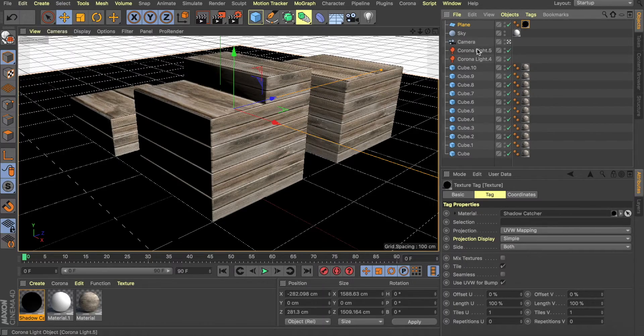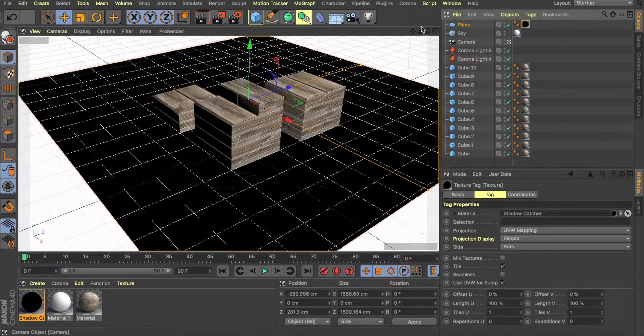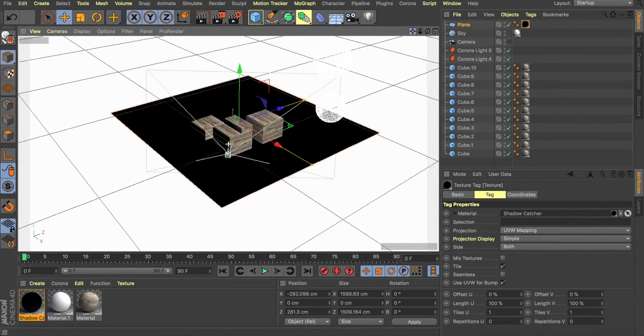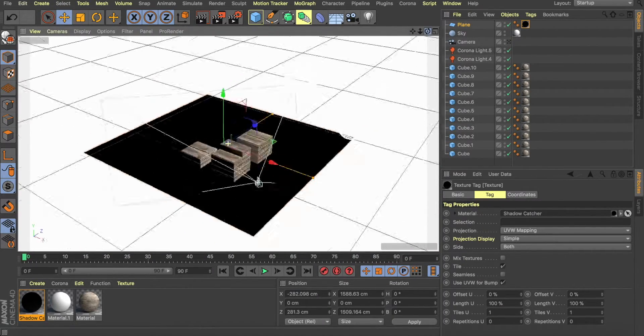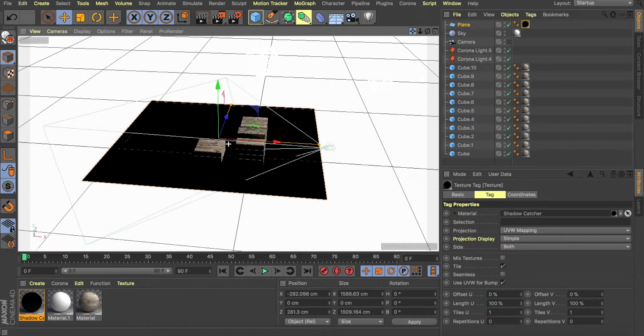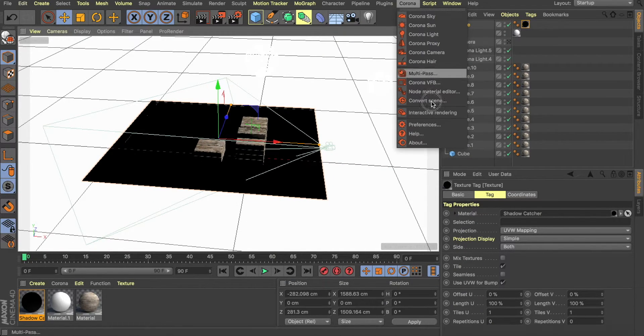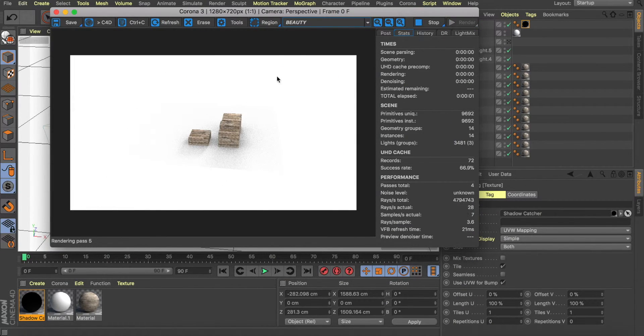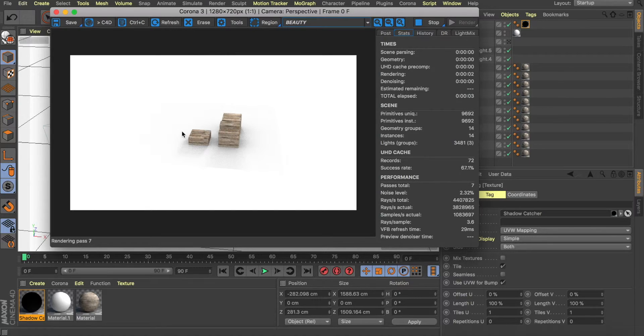It's the same way where even if we get out of the camera, zoom out completely, and render, you still get that infinite white background and you get your shadows.